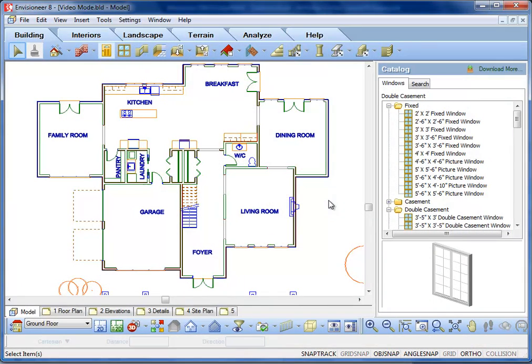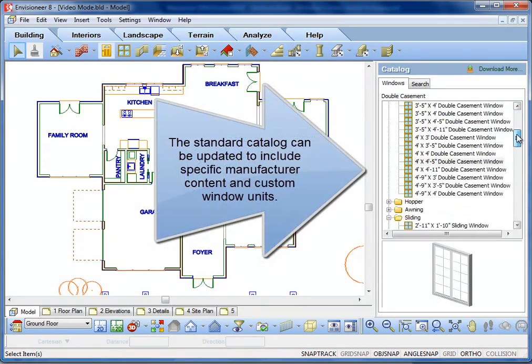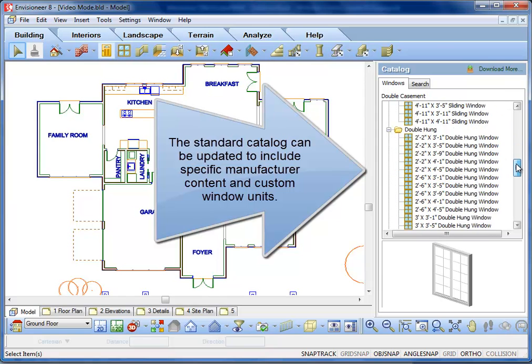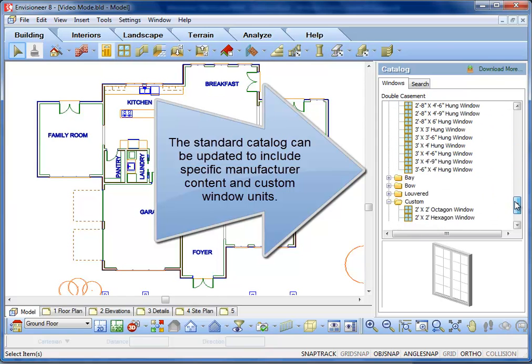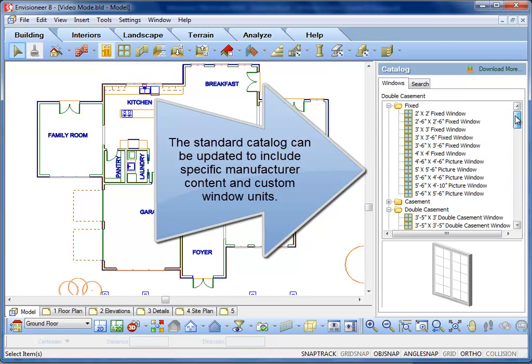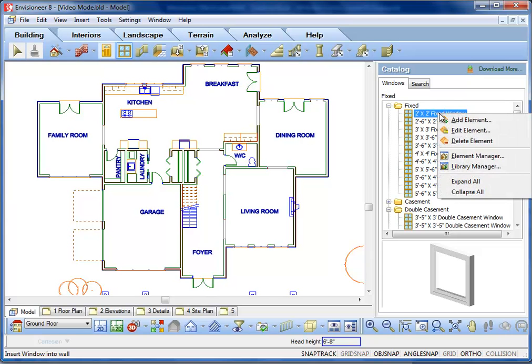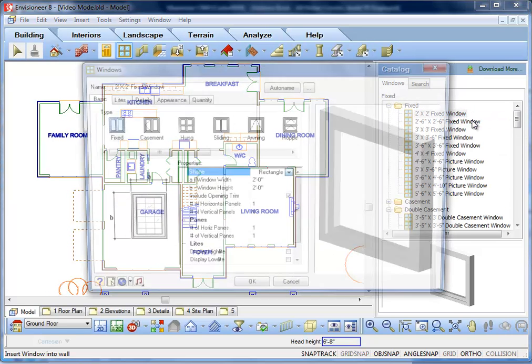The standard window catalog in Envisioneer can be updated to include specific manufacturers and custom windows. To add a new window style, right-click and select Add Element in the Catalog panel.